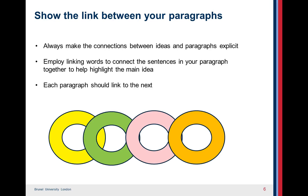Employ linking words to connect the sentences in your paragraph together to help highlight the main idea. Some linking words are: and, furthermore, however, in contrast, consequently — and there are many others that you can use too.